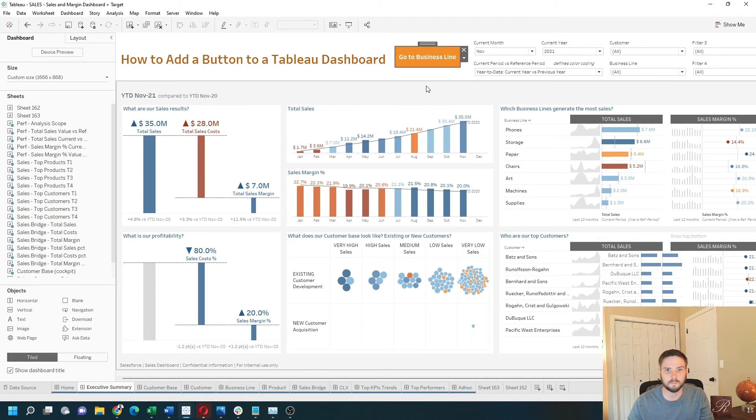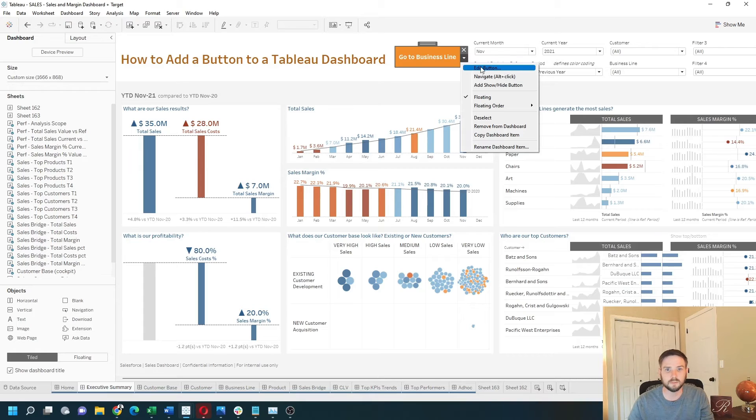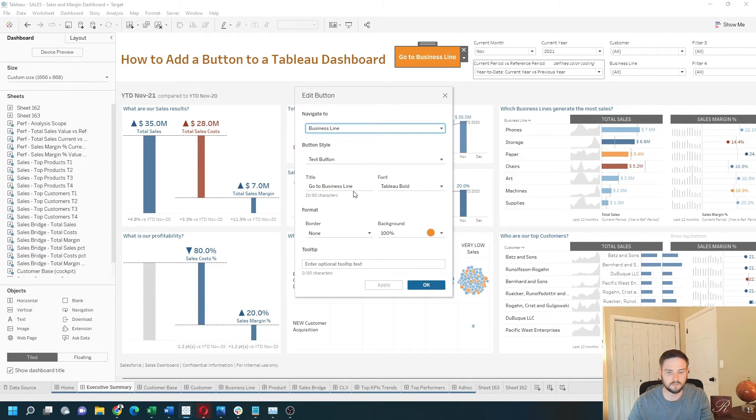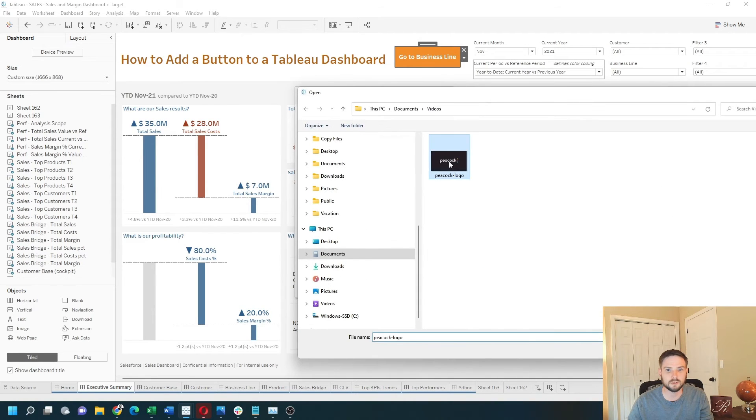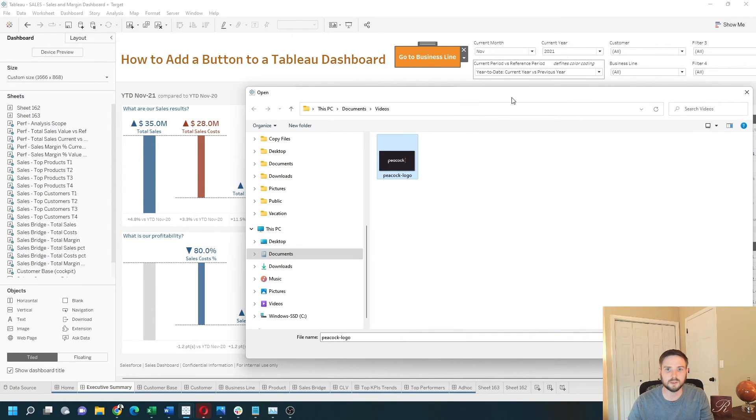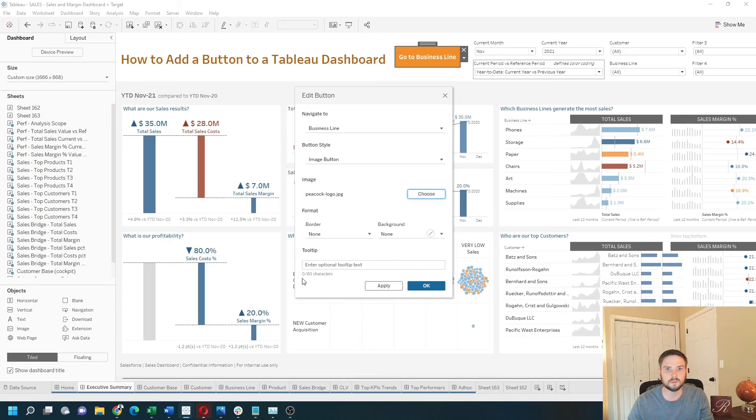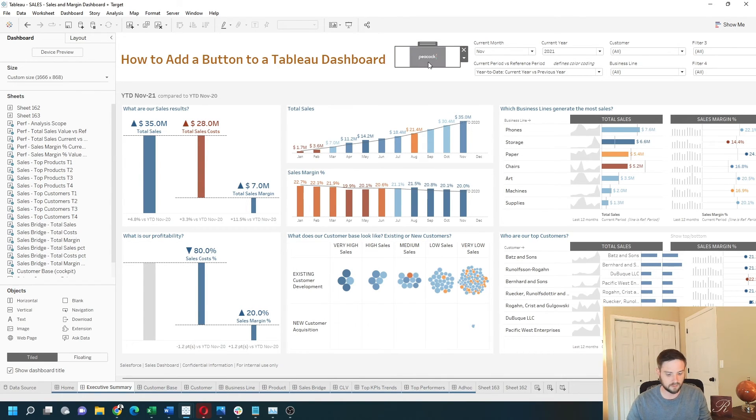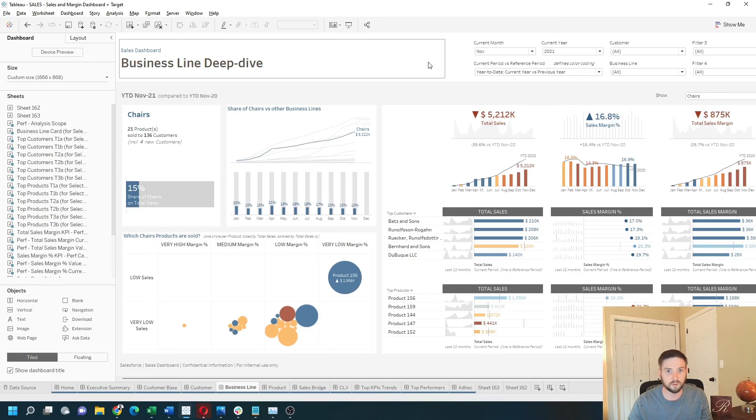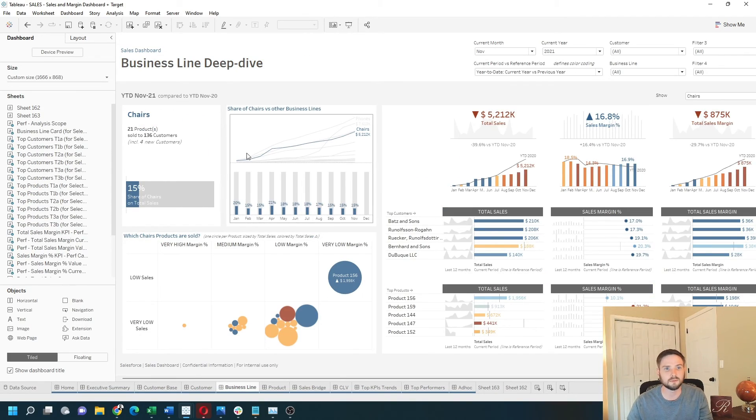You can also use an image, so if I add the button, change it from a text button to an image button, I can choose any image. Choose the peacock logo, click open, apply, okay. And now the peacock logo, when I hold Alt, will navigate to the business line dashboard. Hope this helps.